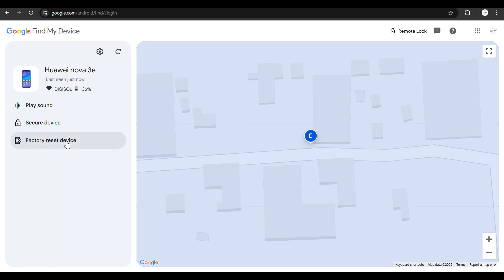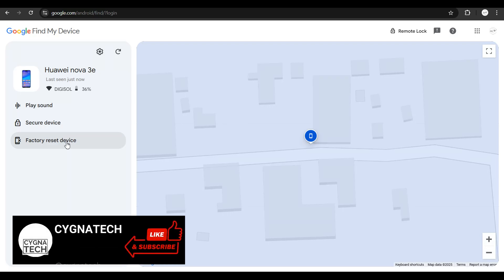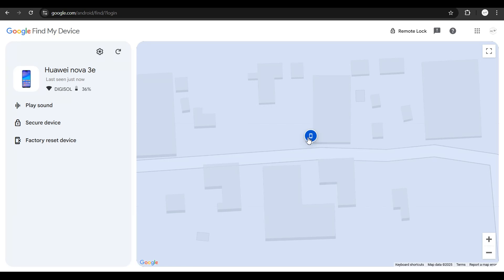Before you actually do this, you need to ensure that you have absolutely not found your phone. Even after getting to this location on Google Maps, the phone is not here.